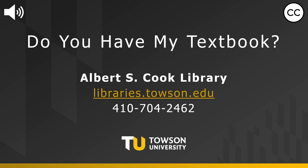Hello and welcome to the Albert S. Cook Library. It's the start of the semester and you may be wondering, does the library have my textbook? This video will show how you can find out.